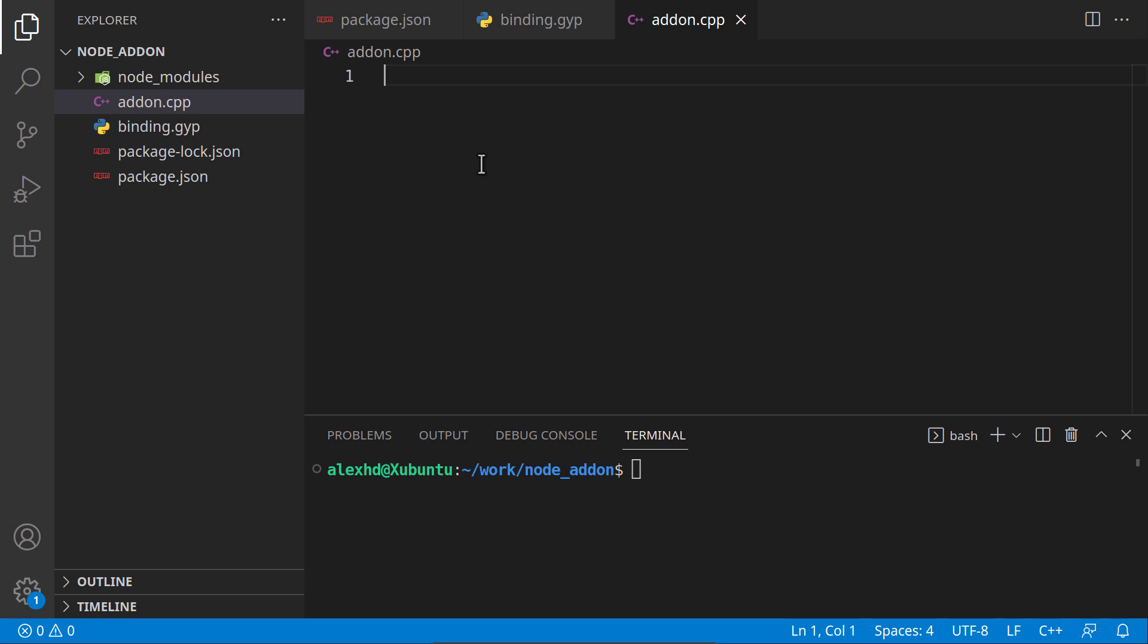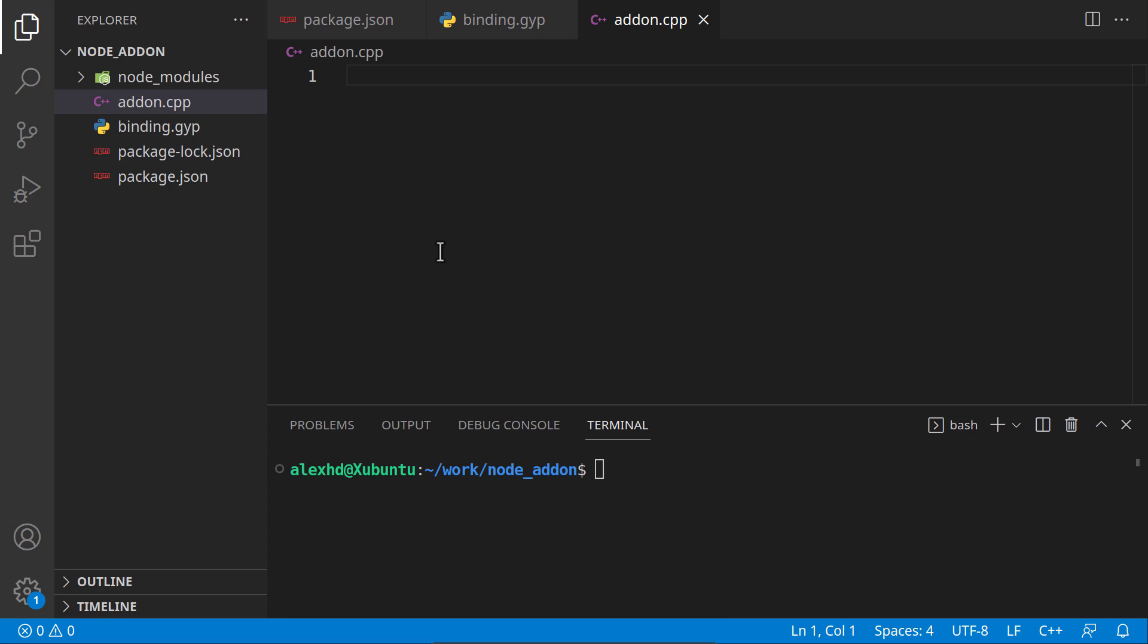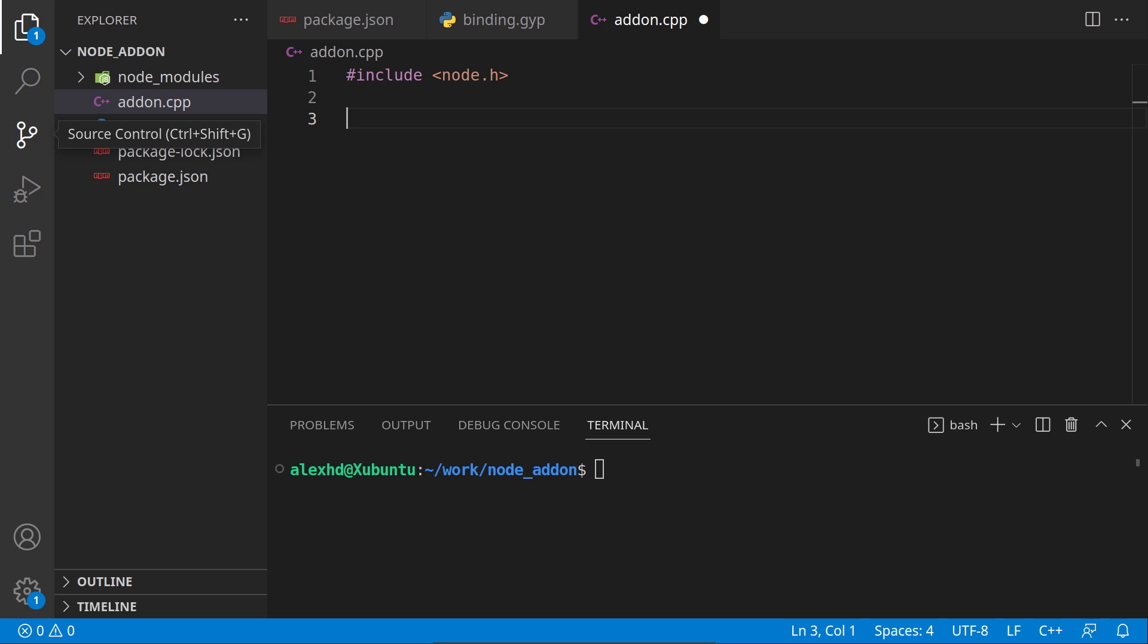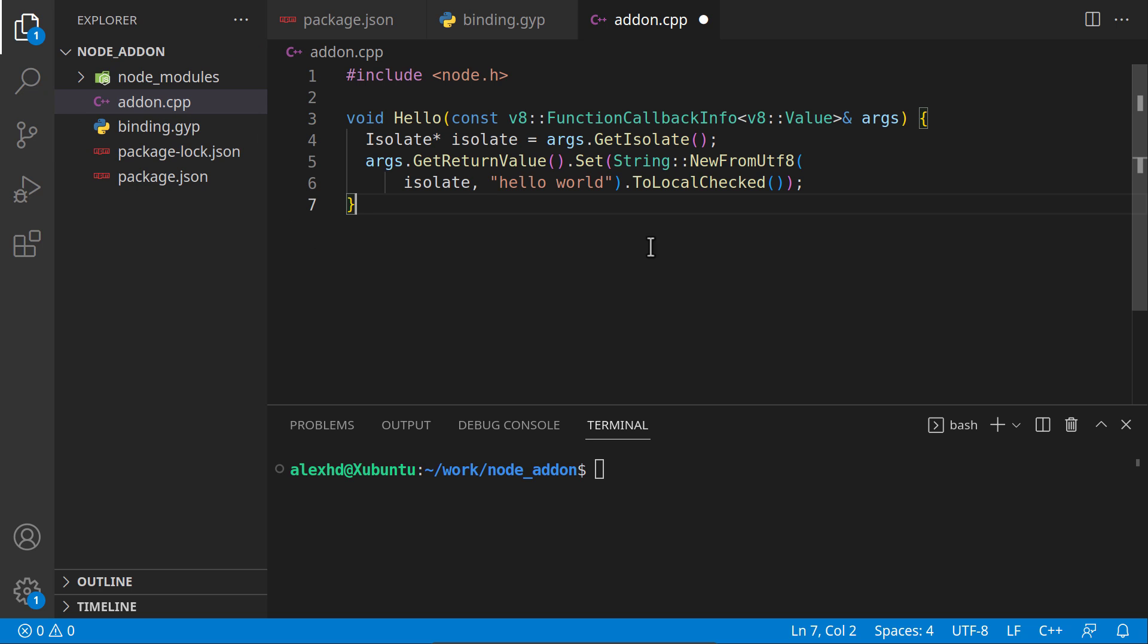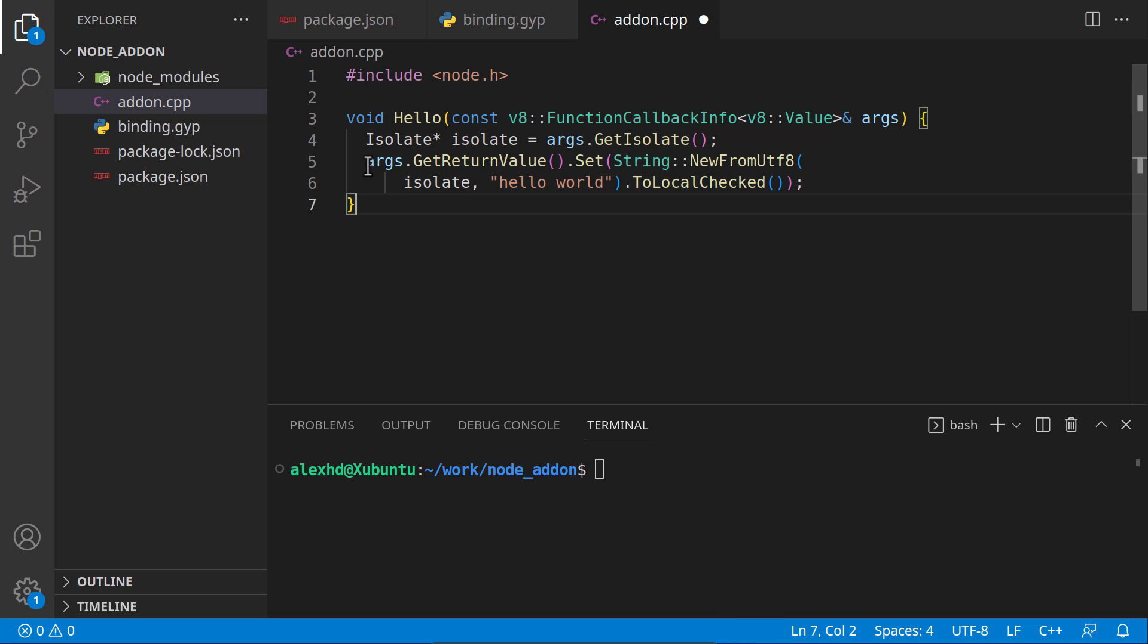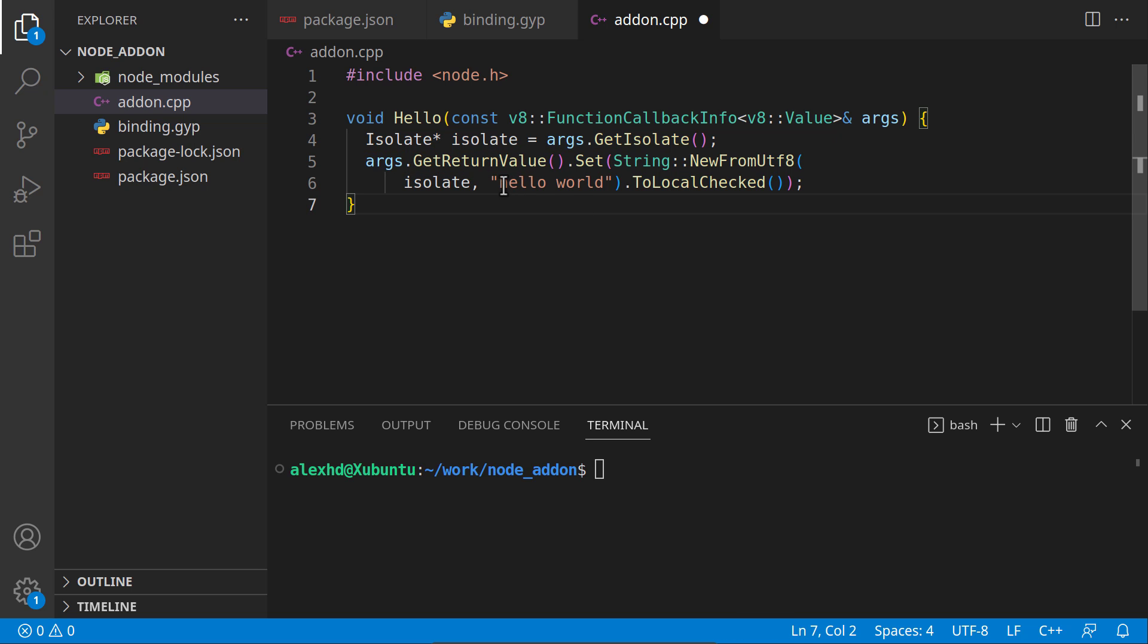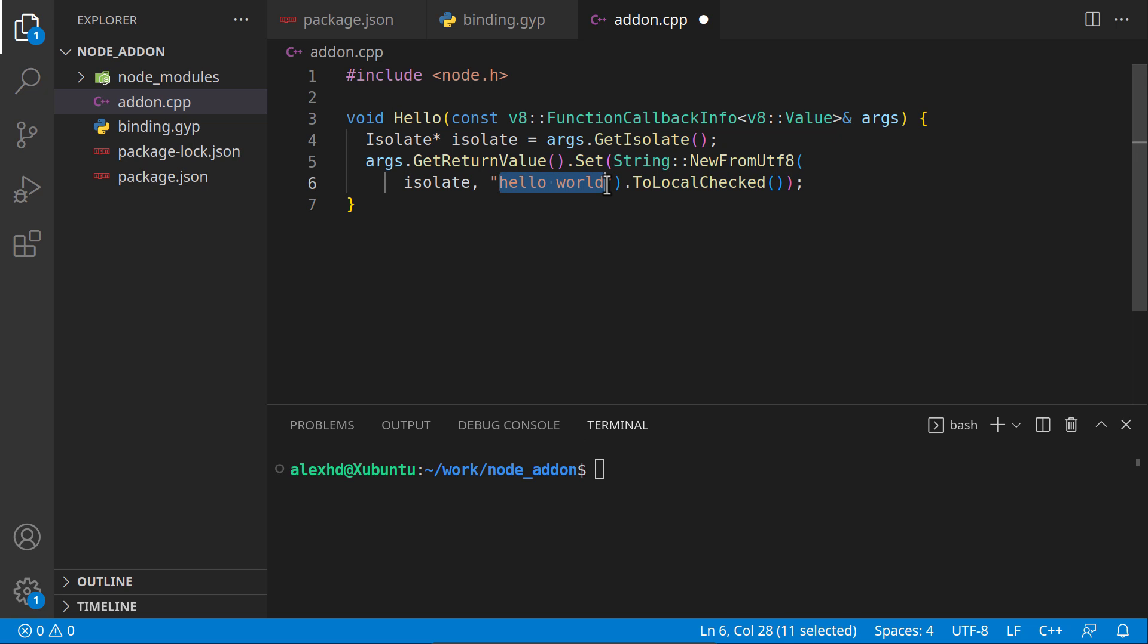Let's now create this addon.cpp. I will just paste the code and explain it. Let's first create a very simple hello world function. I will include node.h and create a void hello function. It will return this string to the arguments. When we execute it, we will see this hello world.